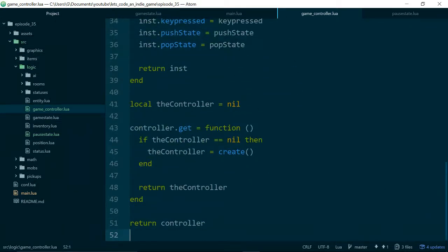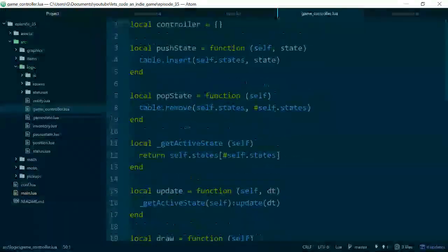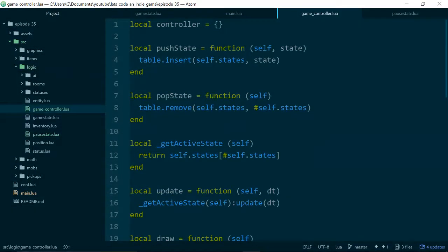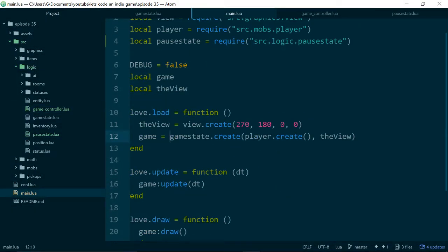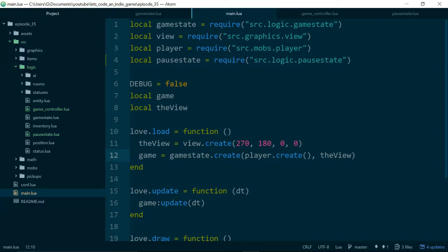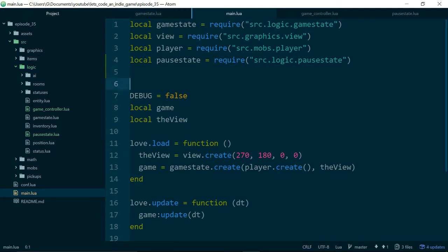There we go, so that was quite a lot of code. So let's get to a point where we can test it. Ah, throat was getting a bit scratchy there.